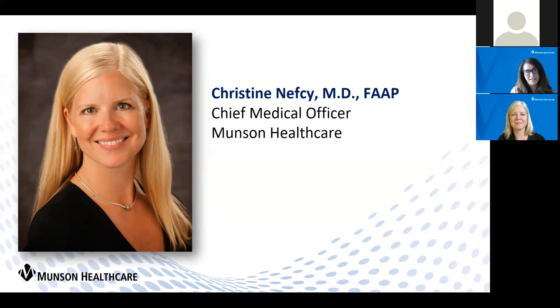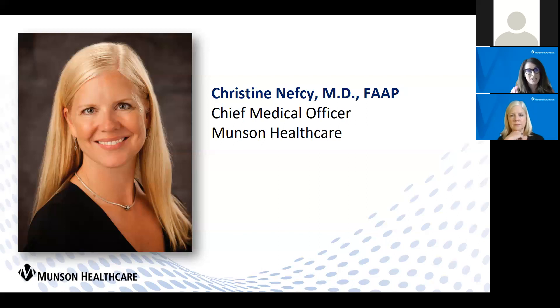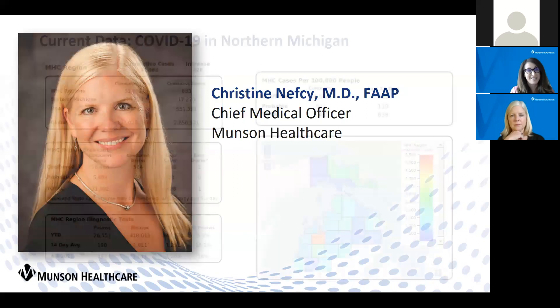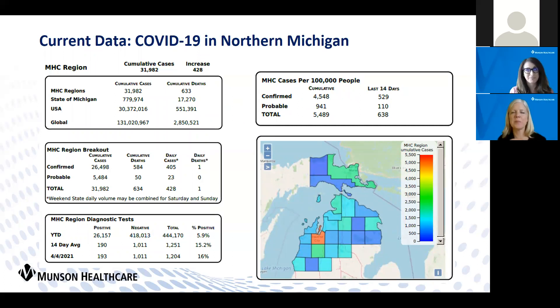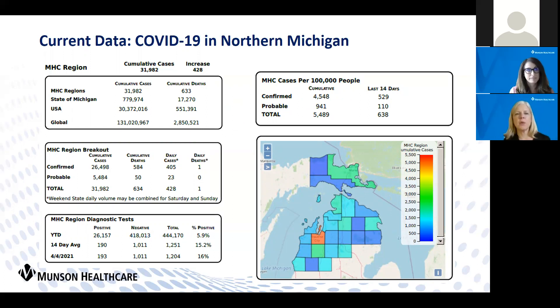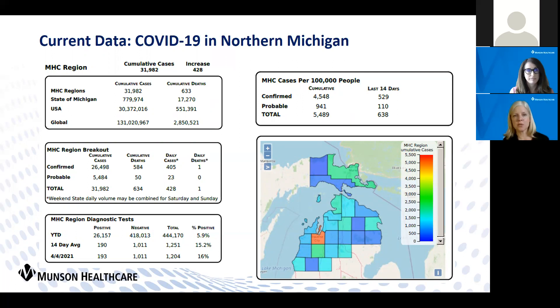So as usual, we like to begin these press conferences with an update from Dr. Christine Nefcy. The last time we met was about two weeks ago on March 23rd, and at that time our positivity rate was approximately 11%. It's now 16% today, and our hospitalized patients were around 53.